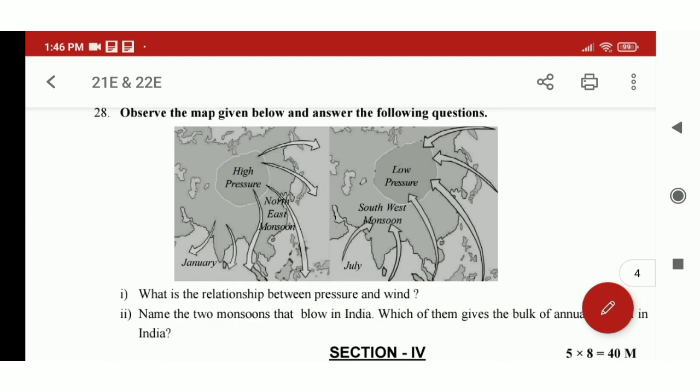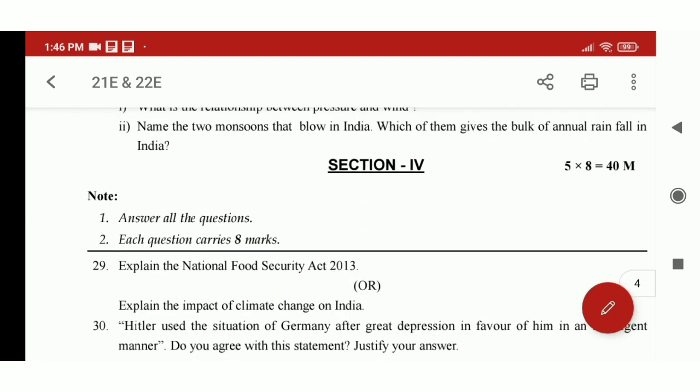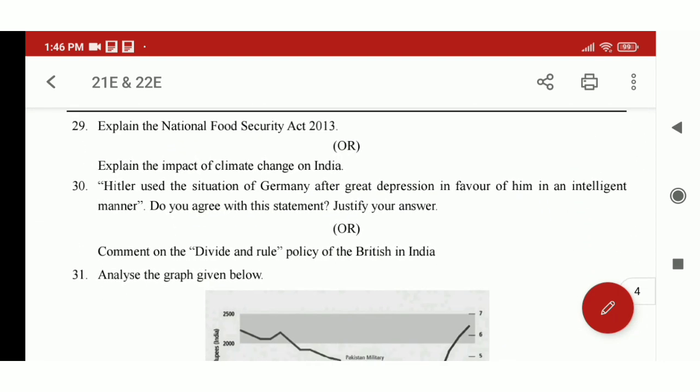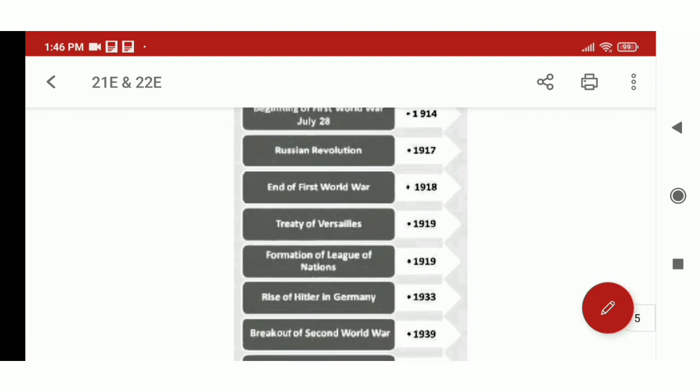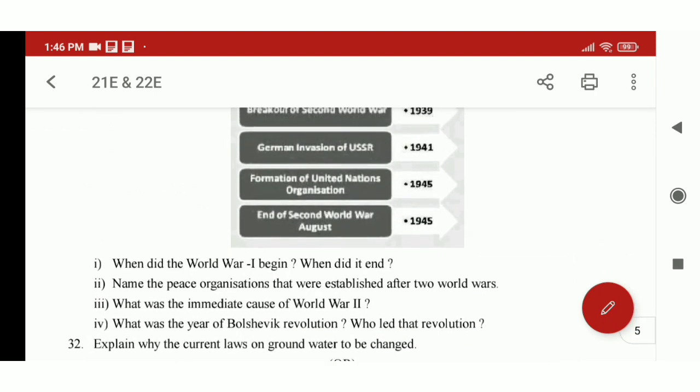You can see two PDFs in the Telegram channel. We will also check the video on the Telugu model paper.